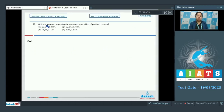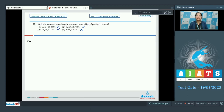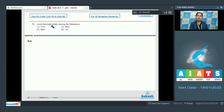Moving to the next question: which is incorrect regarding the average composition of Portland cement? CaO at 50–60% is correct. Al₂O₃ at 5–10% is correct. Fe₂O₃ at 1–2% is correct. SiO₂ at 2–5% is incorrect — silica is actually present at 20–25% in Portland cement. So the correct answer is option number 4.